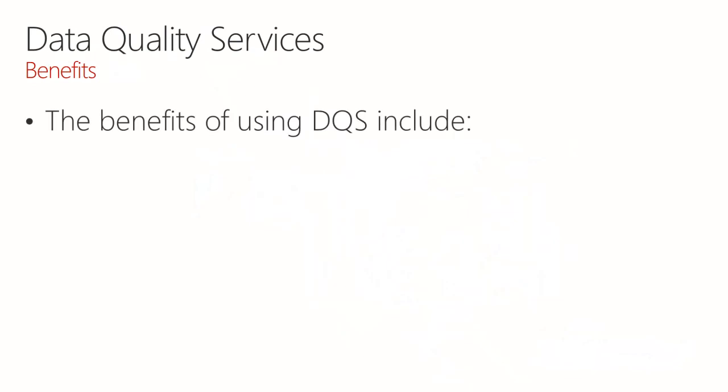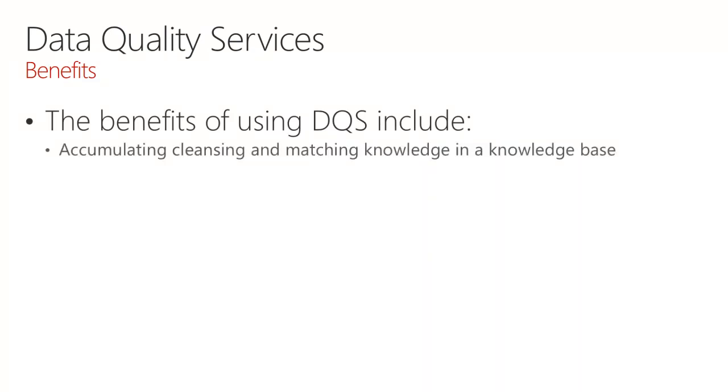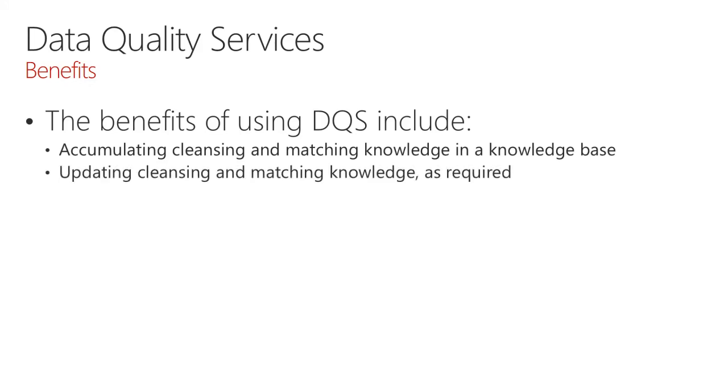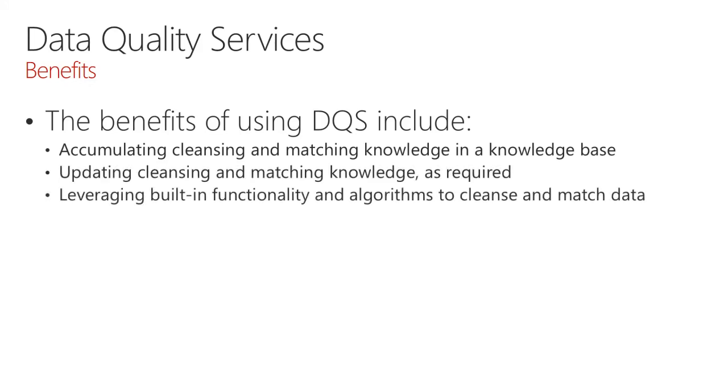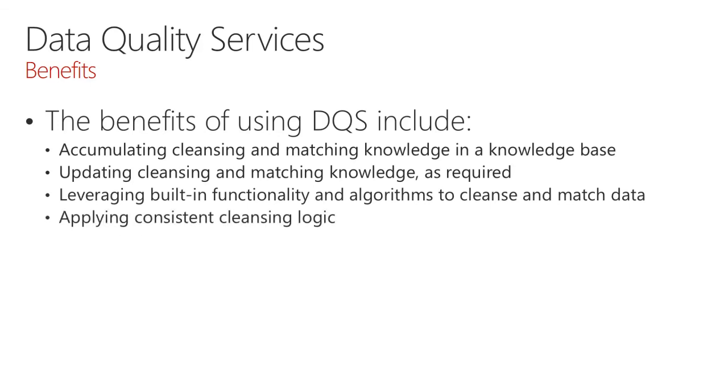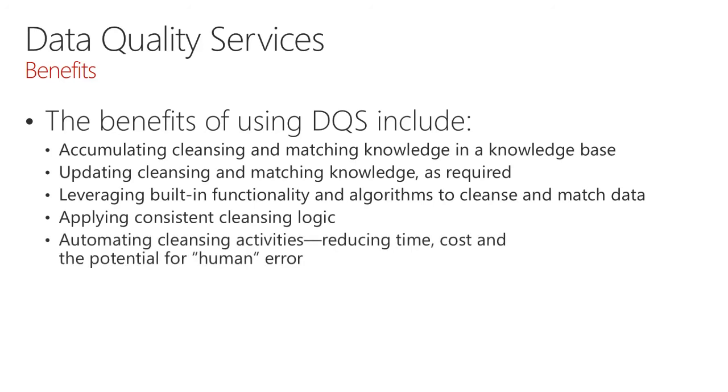There are numerous benefits to using Data Quality Services, including accumulating cleansing and matching knowledge in a knowledge base, updating cleansing and matching knowledge as required, leveraging built-in functionality and algorithms to cleanse and match data, applying consistent cleansing logic, and automating cleansing activities that results in reduced time, cost, and the potential for human error.